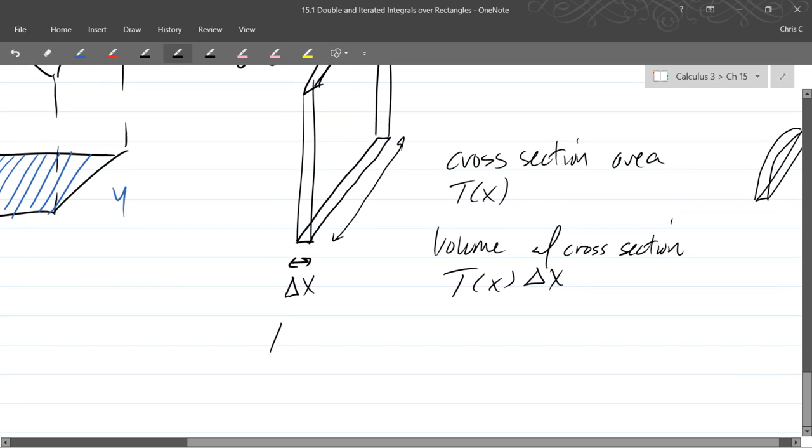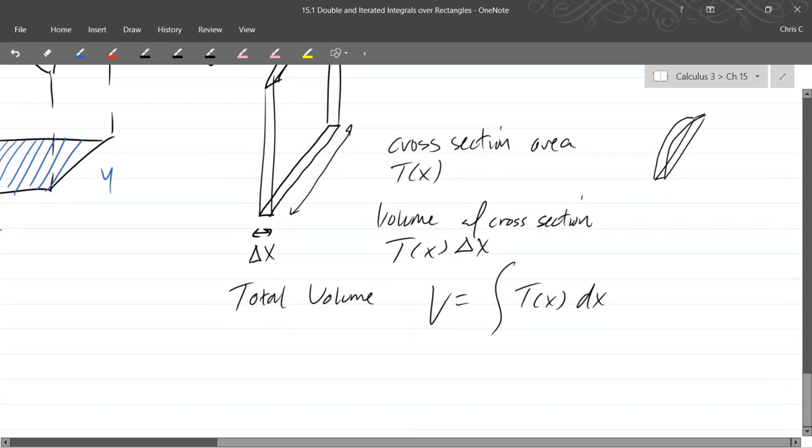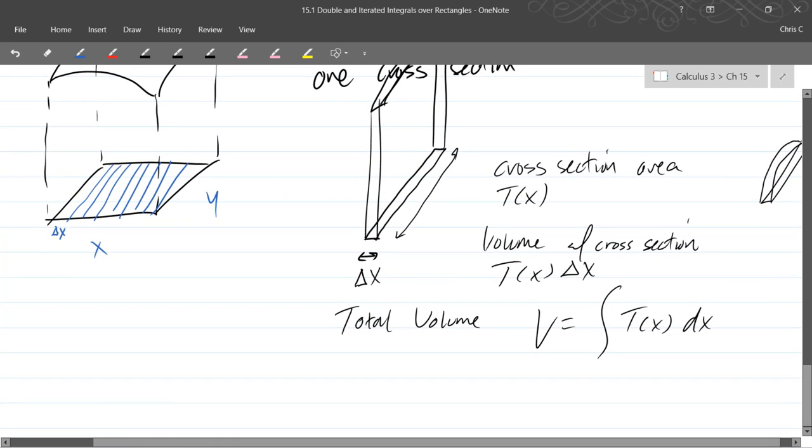So total volume, we have to add up all these, we're just going to throw it into an integral. So it's going to be the area of the cross-section, the delta x turns into dx, and you just need to figure out your beginning and ending x values.